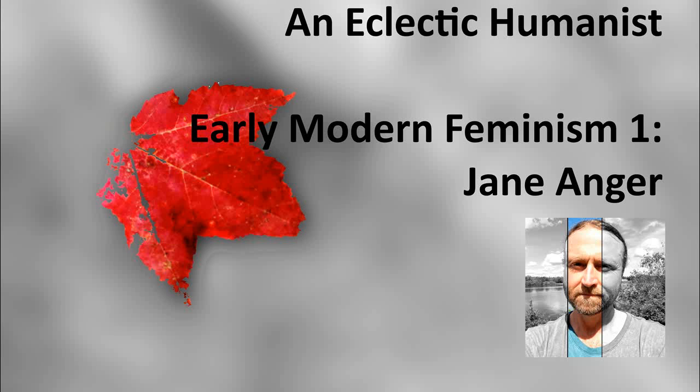Greetings, folks, and welcome to An Eclectic Humanist. Today, I think I'd like to change directions a bit from what we were doing the last few episodes and jump back to the early modern period, specifically, early modern feminism.